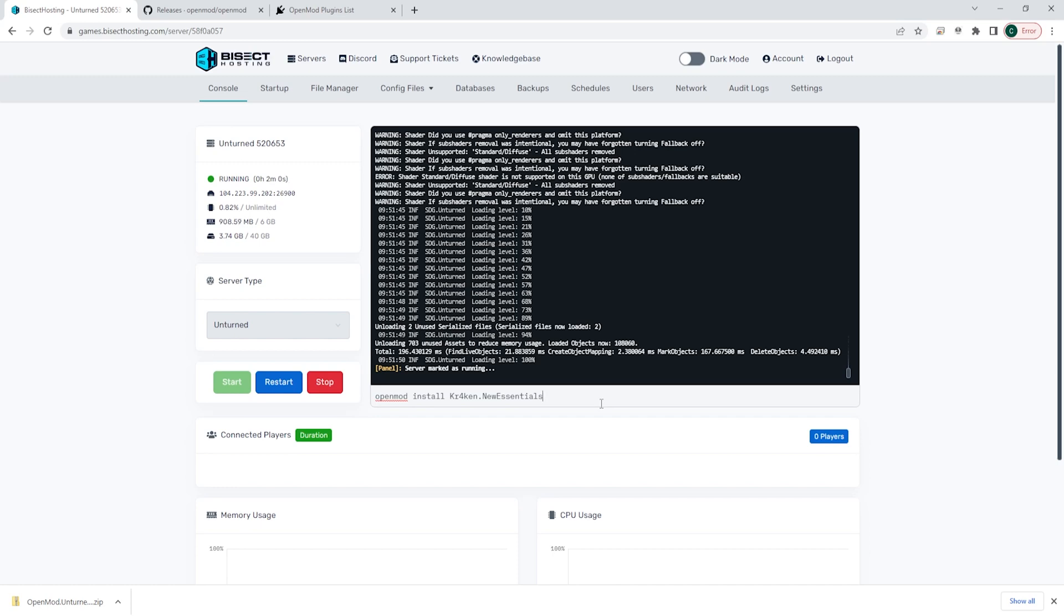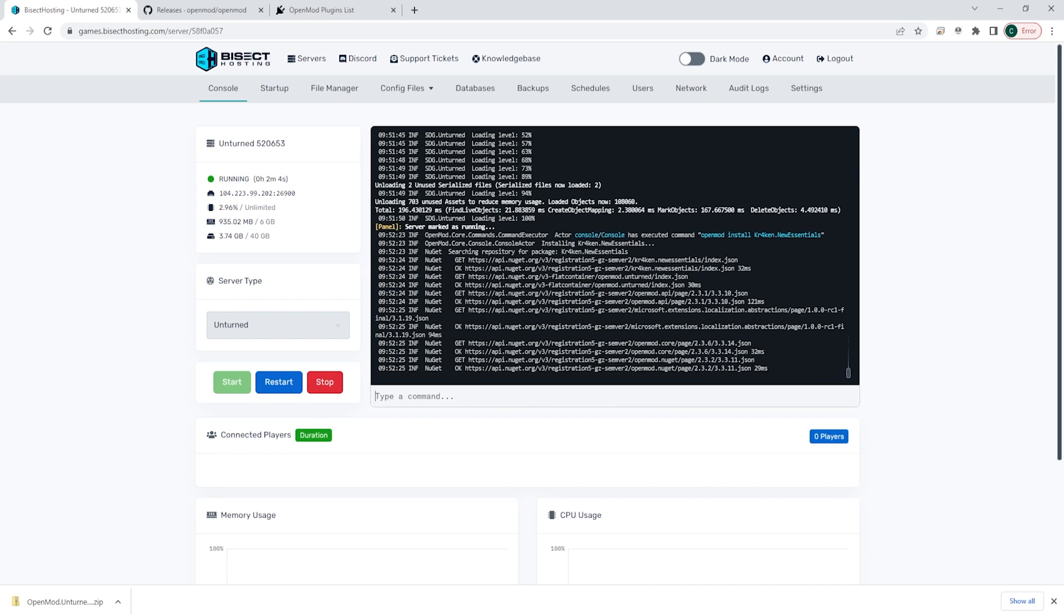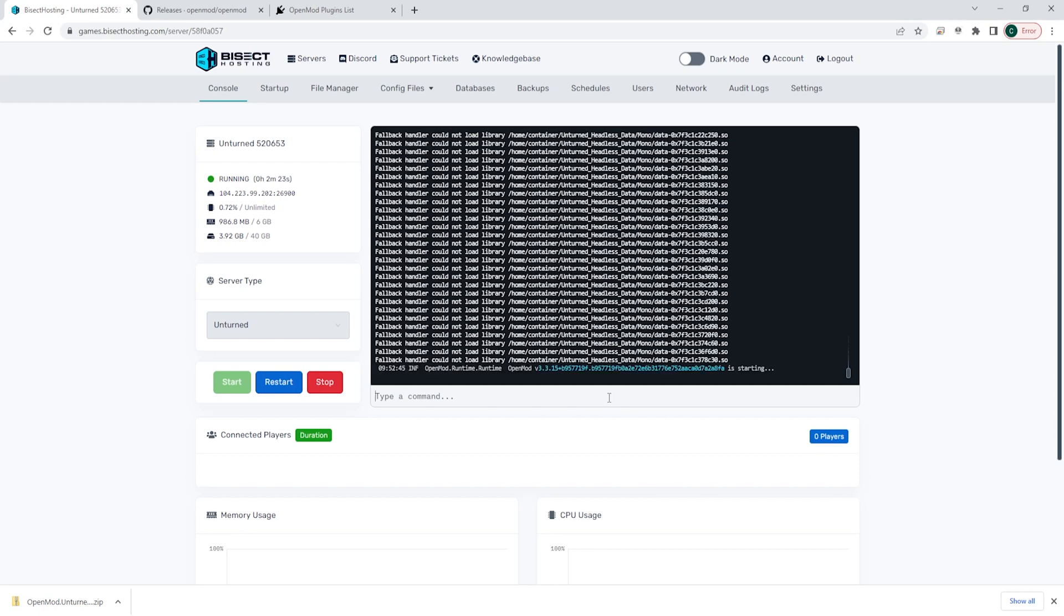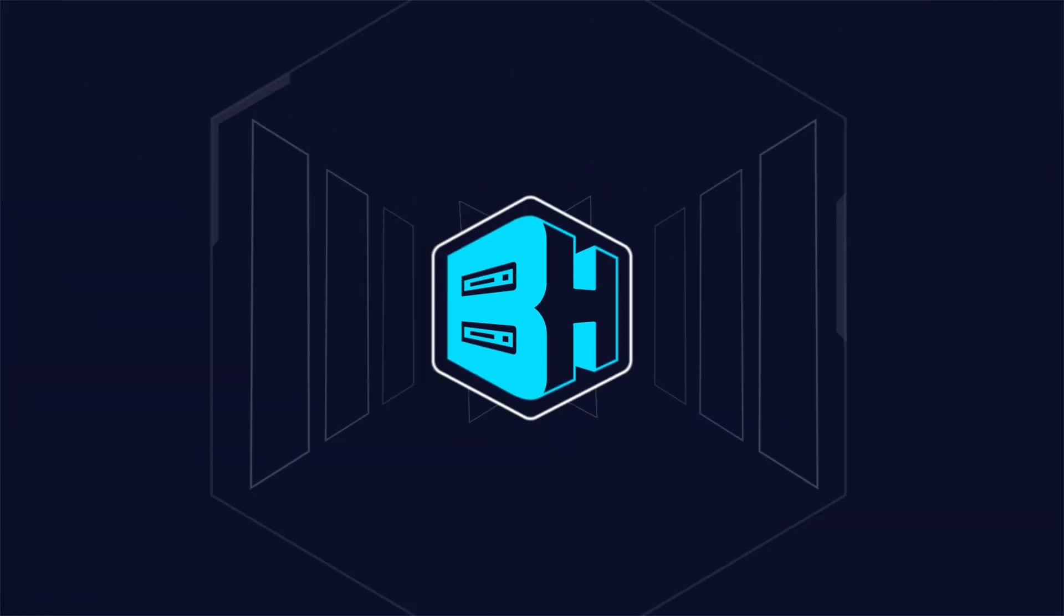Once that's pasted in, we can hit enter, wait for the installation to finish, and once that is finished, we are then going to run the following command: OpenMod space reload. Once that command finishes, you will then have that plugin installed on your Unturned server.